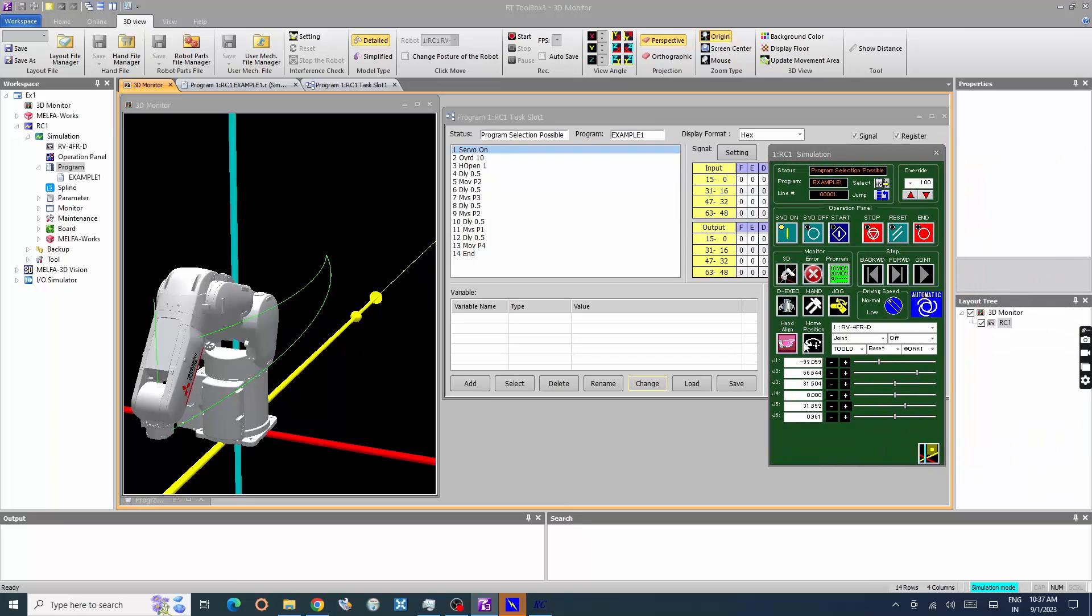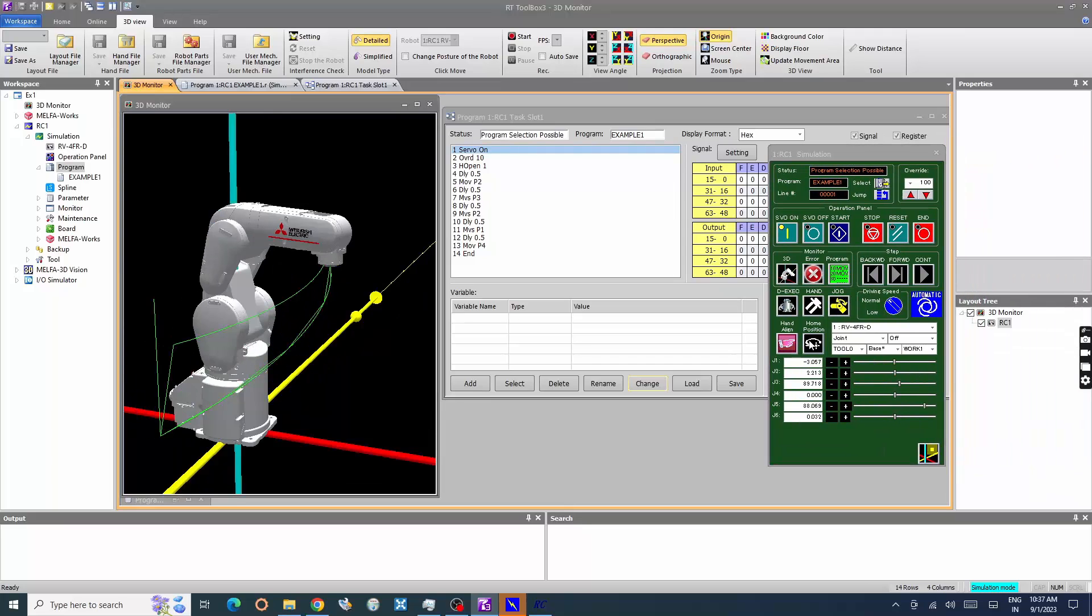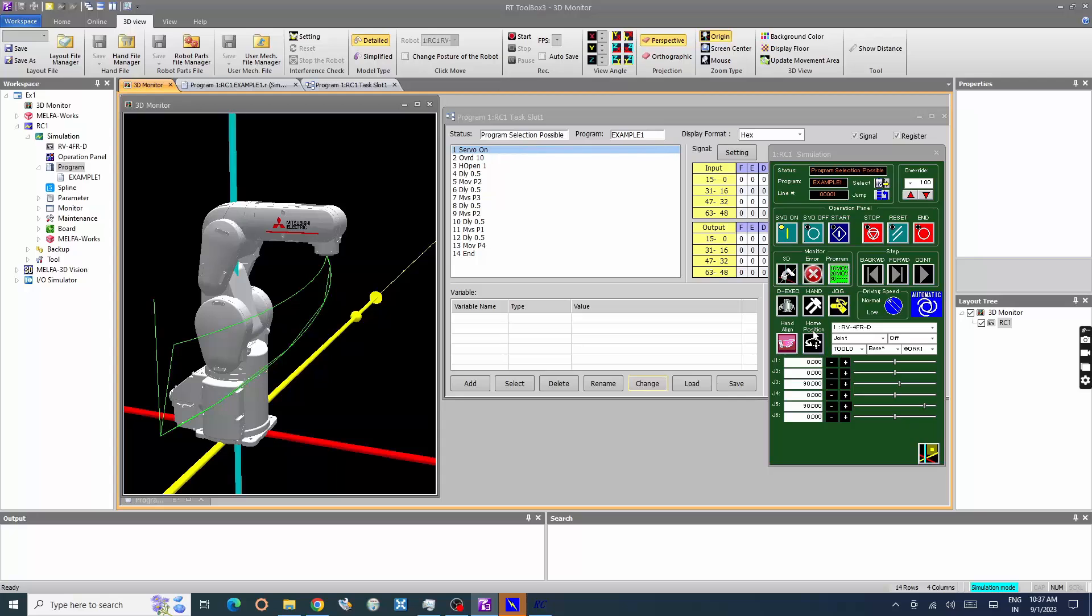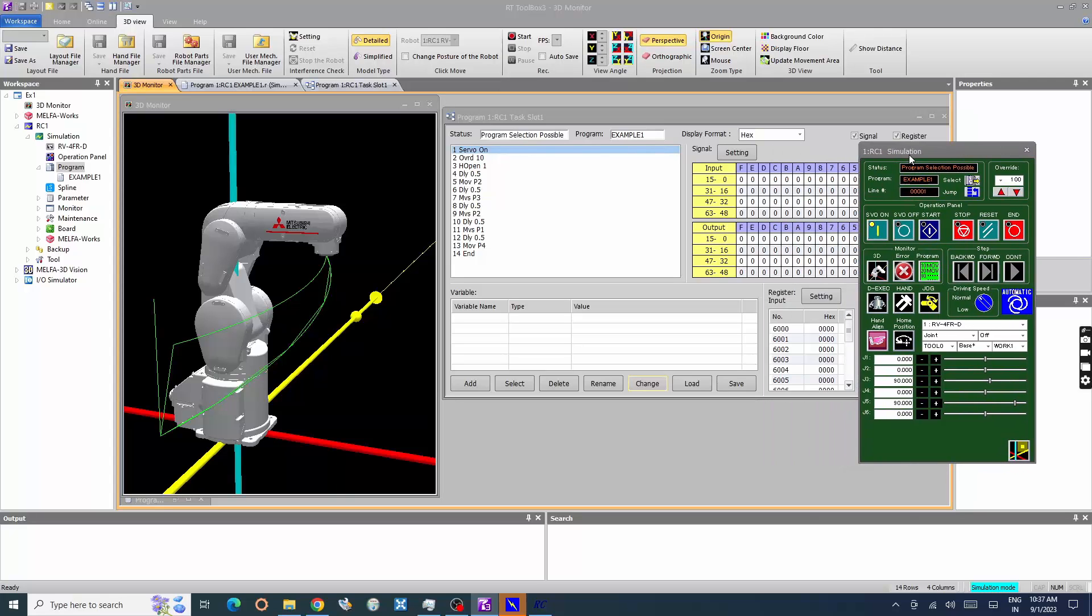In this video you have learned how to create a new robot program, jogging, adding position variables and basic motion commands, hand commands, and simulation of the robot program.